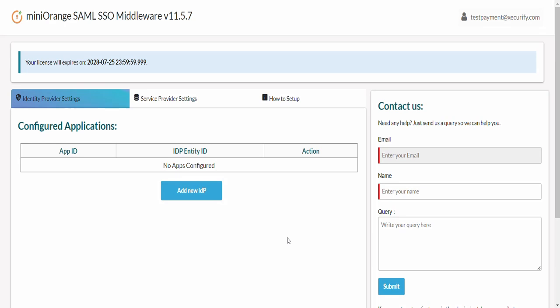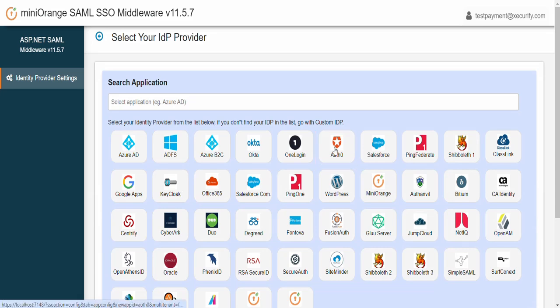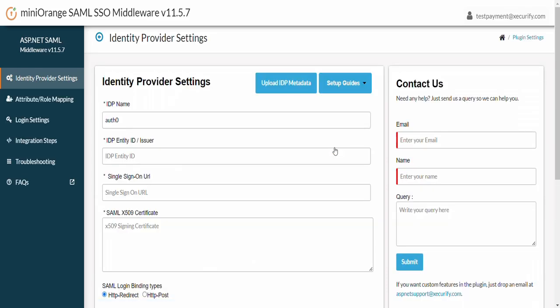The next step would be to configure the Auth0 metadata in the ASP.NET application. For this, go to the Mini Orange ASP.NET plugin dashboard. Go to the Identity Provider Settings tab. Click on Add New IDP and select Auth0 as Identity Provider.